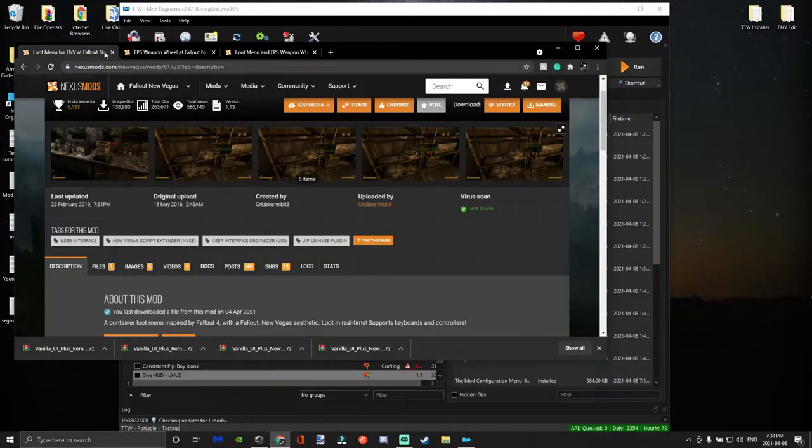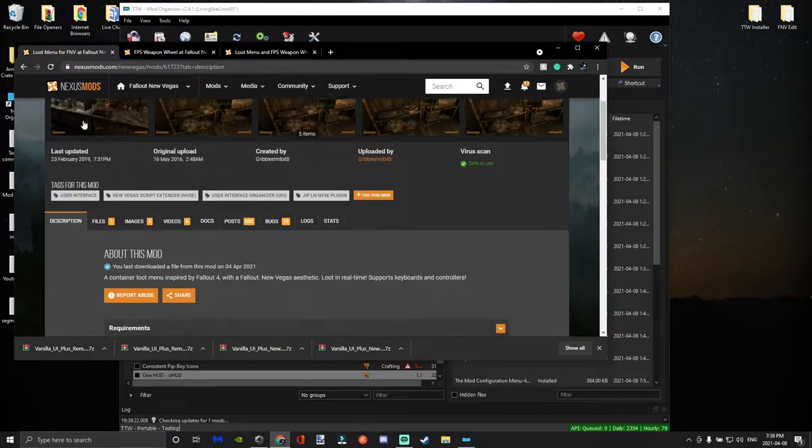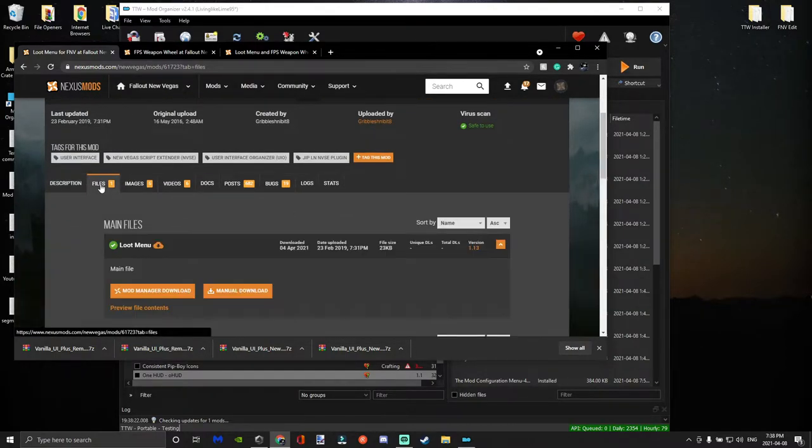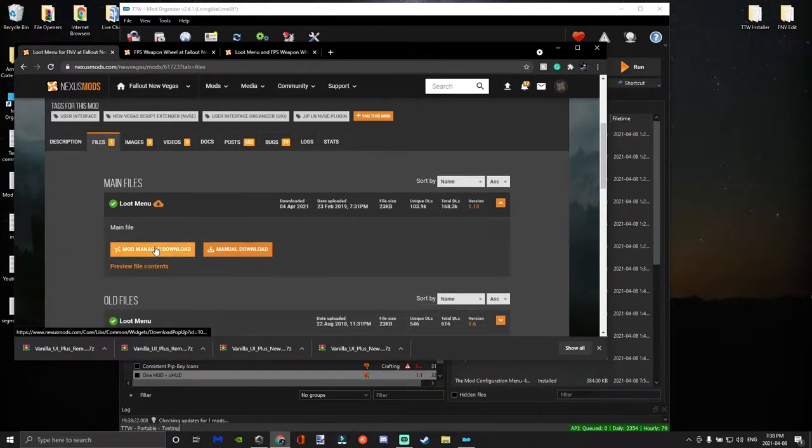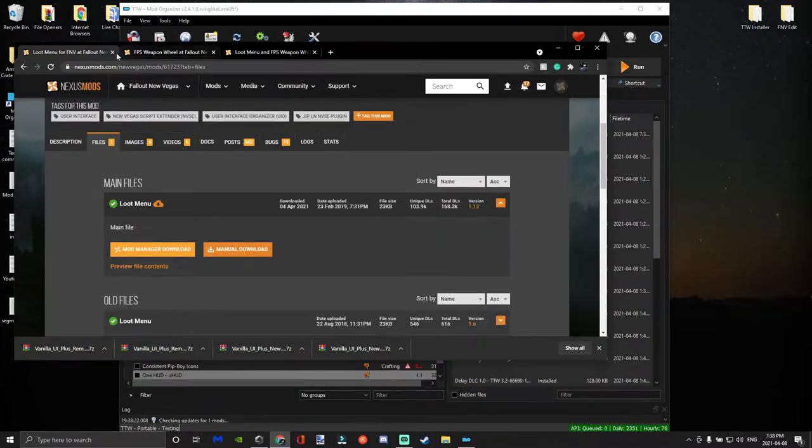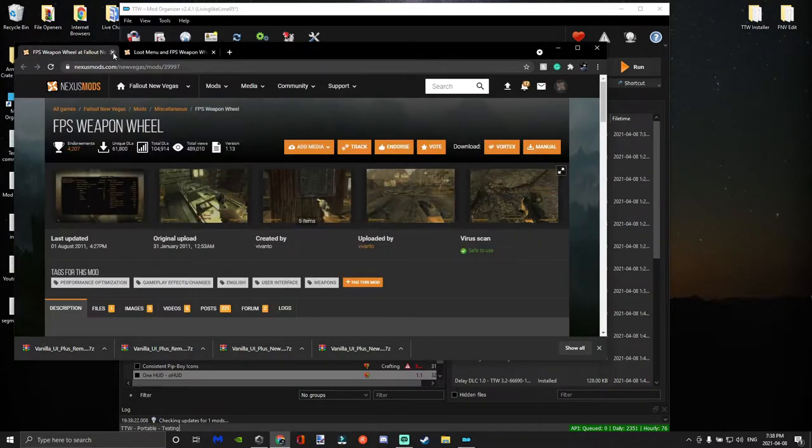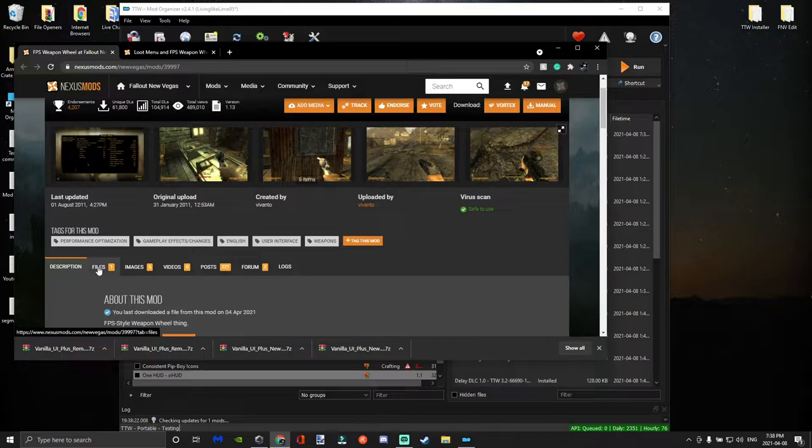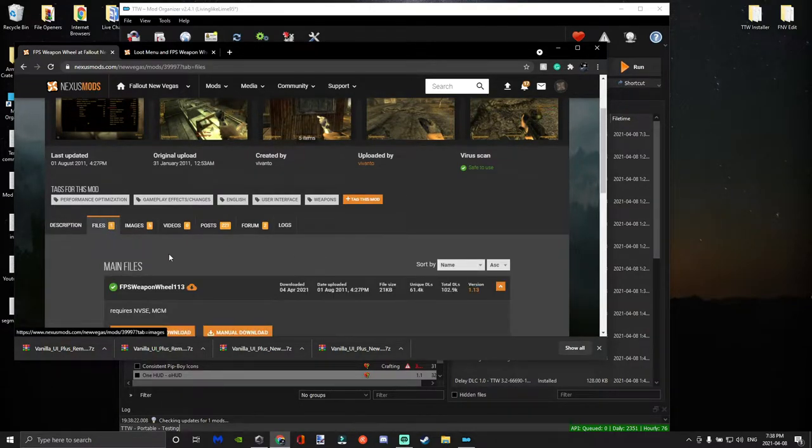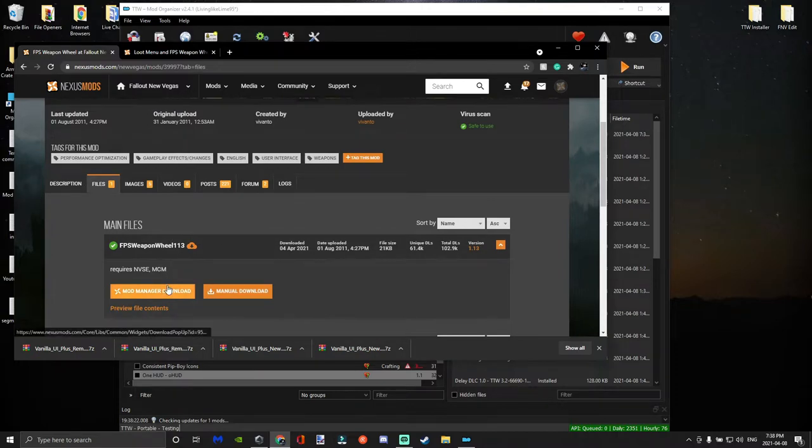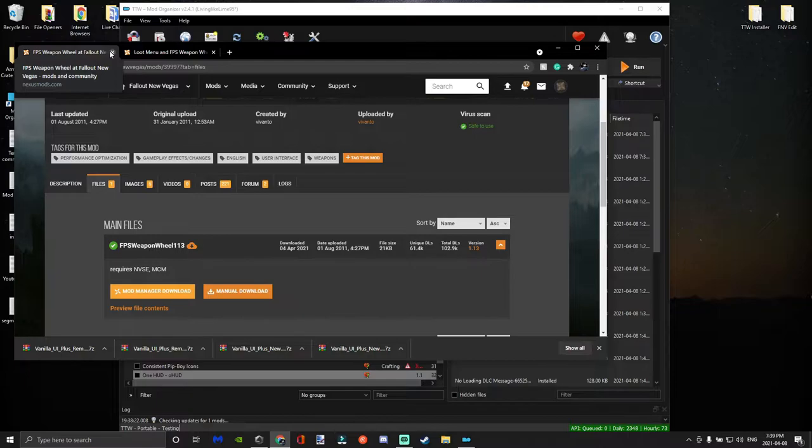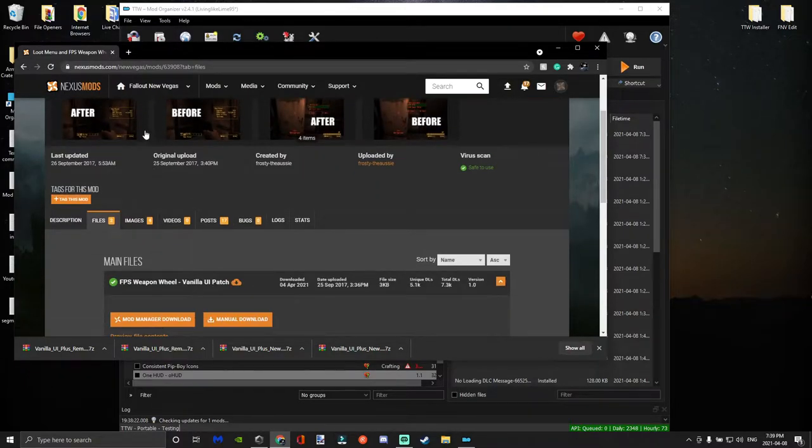And now we're going to get the Loot Menu and the FPS Weapon Menu, which is compatible with Vanilla UI and will clean up the interface and you'll have more options. These two mods are actually included in the Just Mods Assorted, but I'm going to use these instead. So every time you either start a new game or if you go into your game one time in a save, all you have to do is just disable them in Just Mods and you'll be fine. They won't have any conflicts.